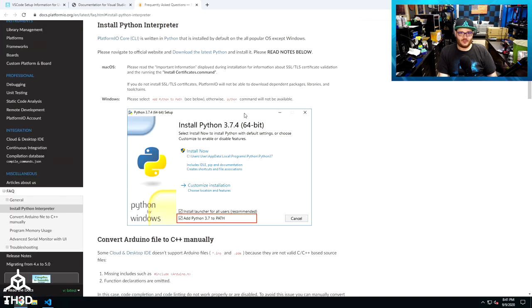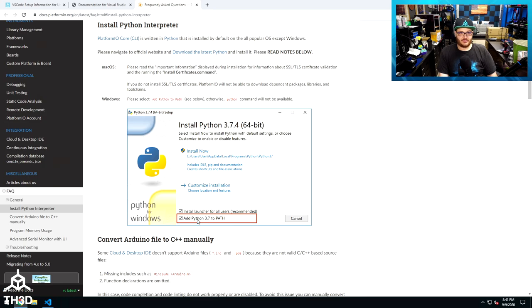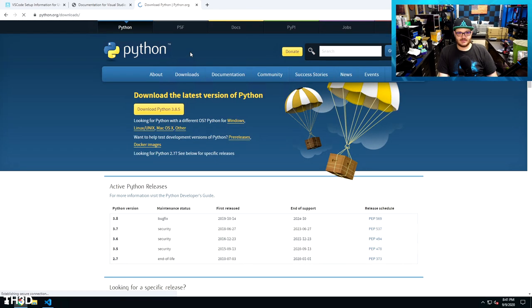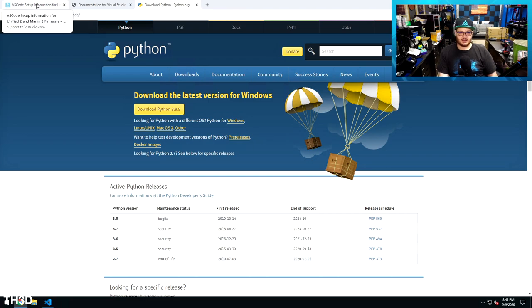This will take you to the Platform IO documentation page. And if you notice here, they want you to check the Add Python to Path option when you're installing this, so make sure you do this. To actually get to the Python download page, you can click here, download the latest Python, and if for some reason this page doesn't load, we do have a direct link right here to the Python installation page as well.